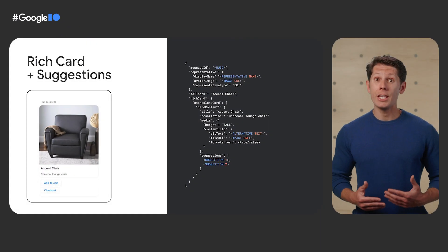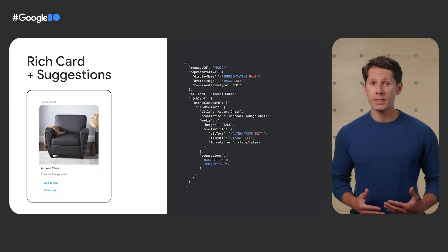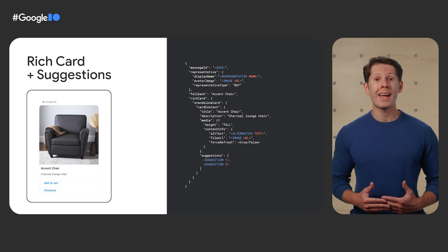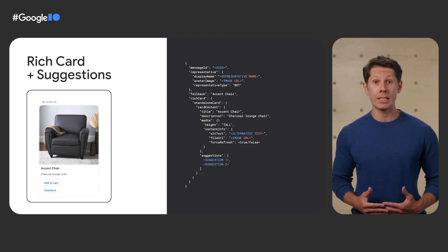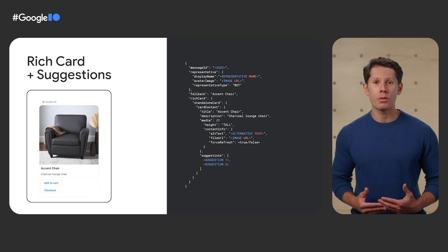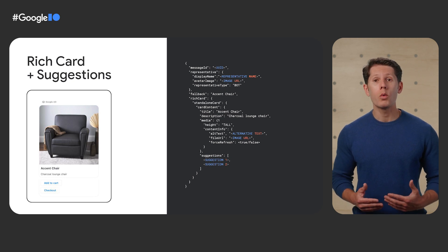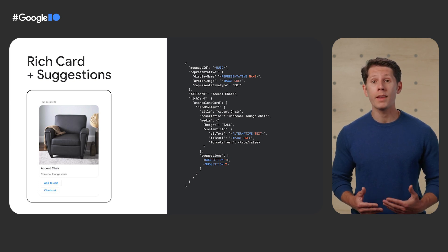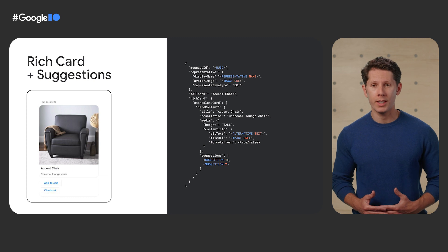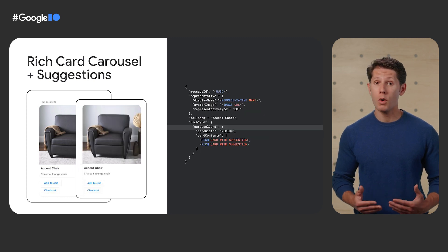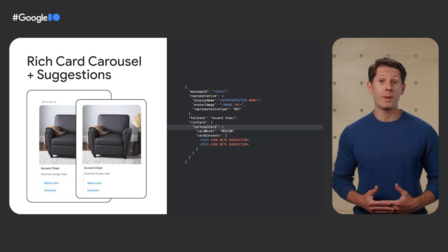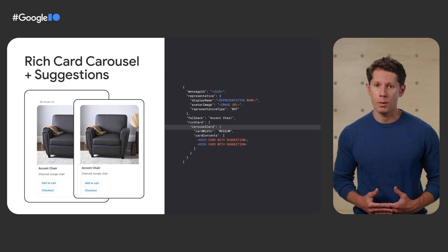And if you have a list of items which include graphics and you want to add call to actions with each item, you can create a list of rich cards or a rich card carousel within the conversational interface. And of course this applies to rich card carousels as well.